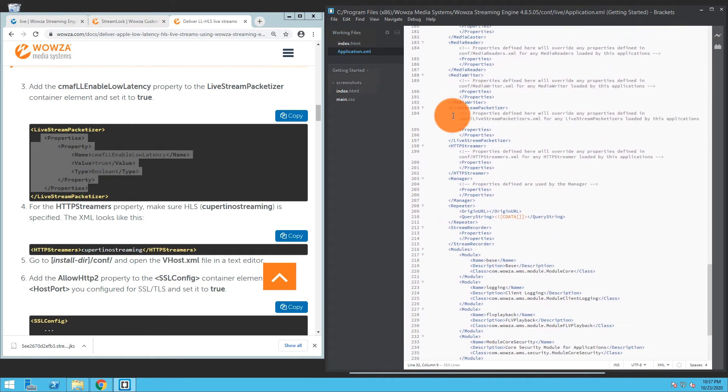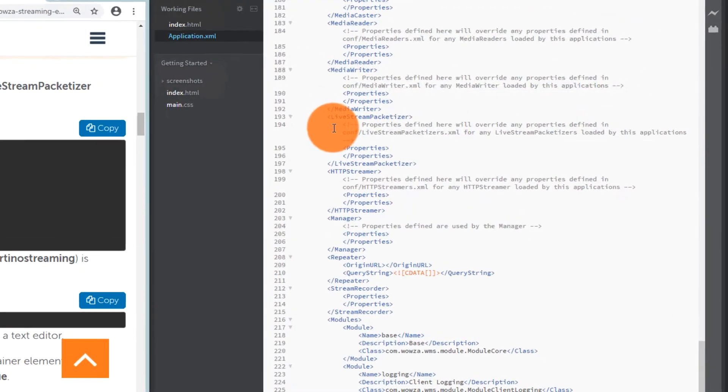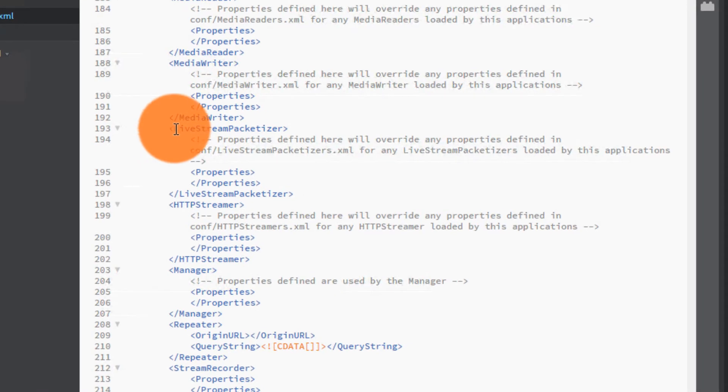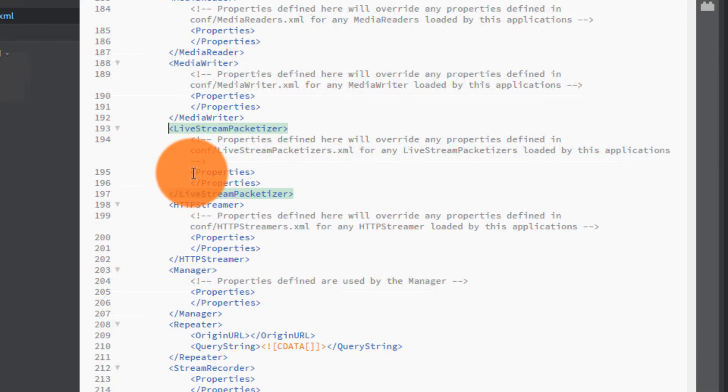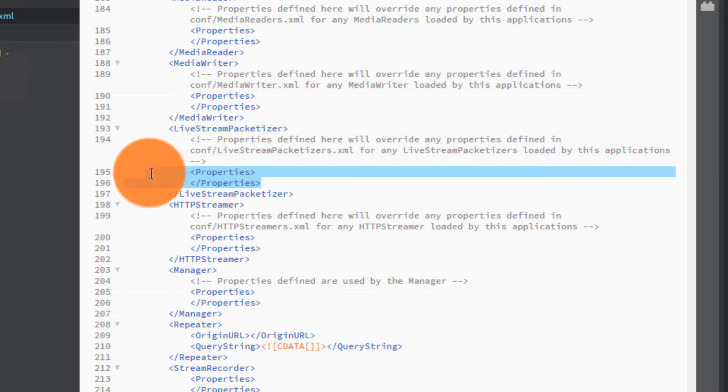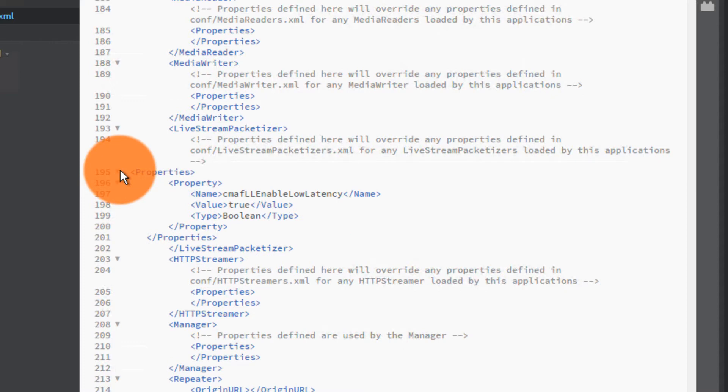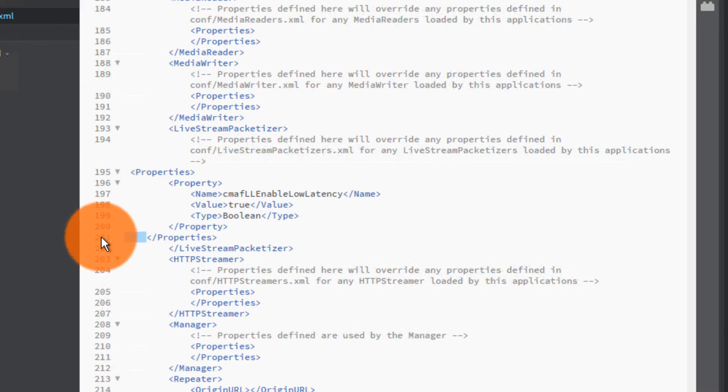So there I'm going to replace these properties right here. I'm going to replace that with my new properties. Just so I can see where I am. Saving that.